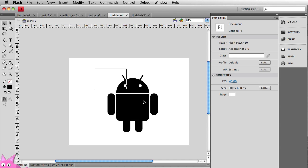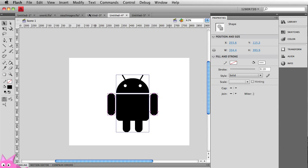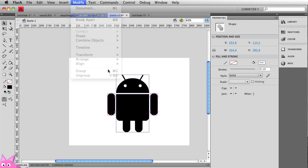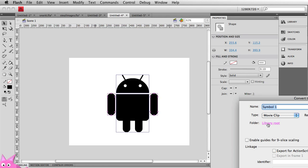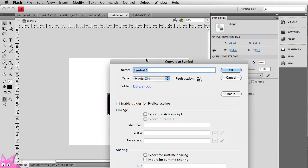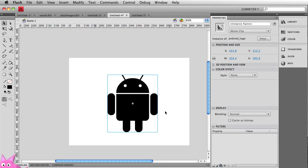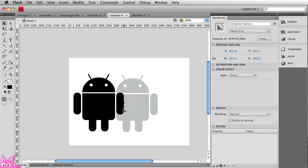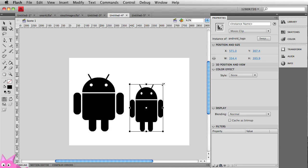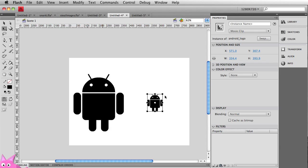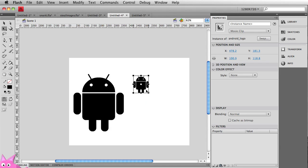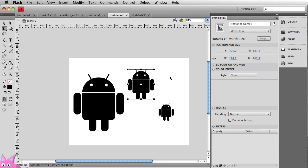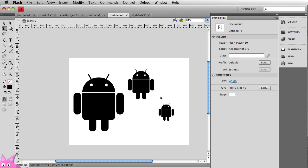And I'm going to select all those shapes. And we're going to go to modify, convert to symbol. Let's make it a movie clip. And we're going to call it Android logo. Hit OK. And there we are. I can now take this logo, I can make copies of it. I can resize it. Hold down shift to make them small. And maybe give them a little buddy in the background here. A little option drag. And now we have multiple copies of that same symbol.